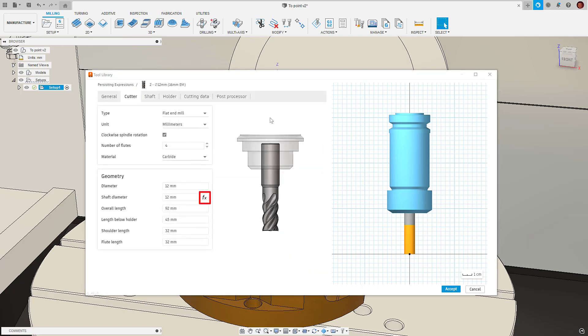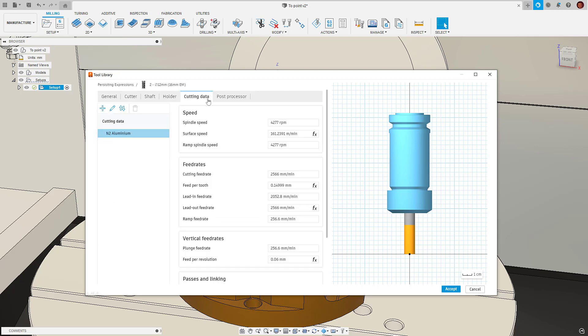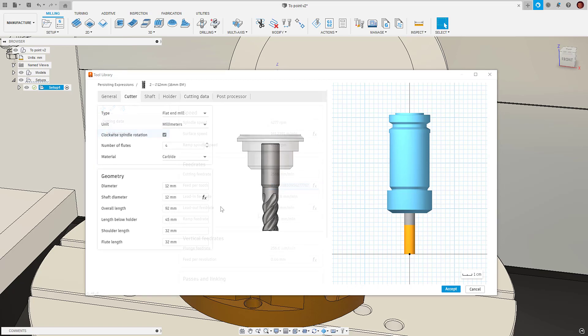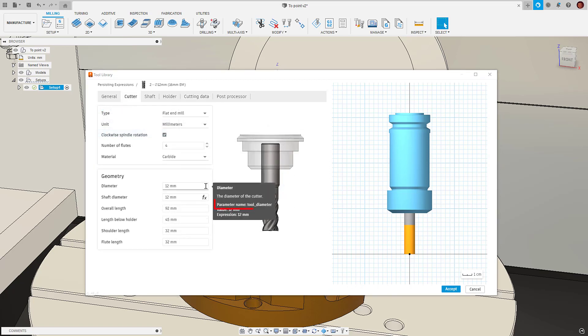Something worth noting before we get started is that we can tell if a parameter is driven by an expression by the FX sign next to it. Also if we hover over the parameter the tooltip will tell us how to reference it in an expression.